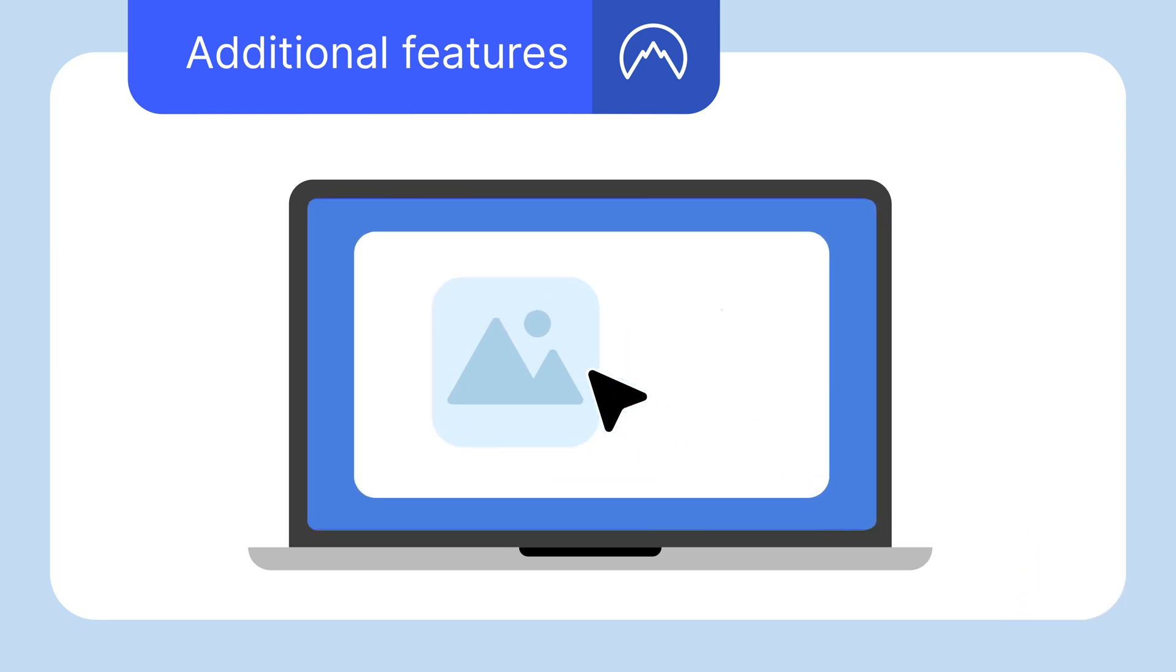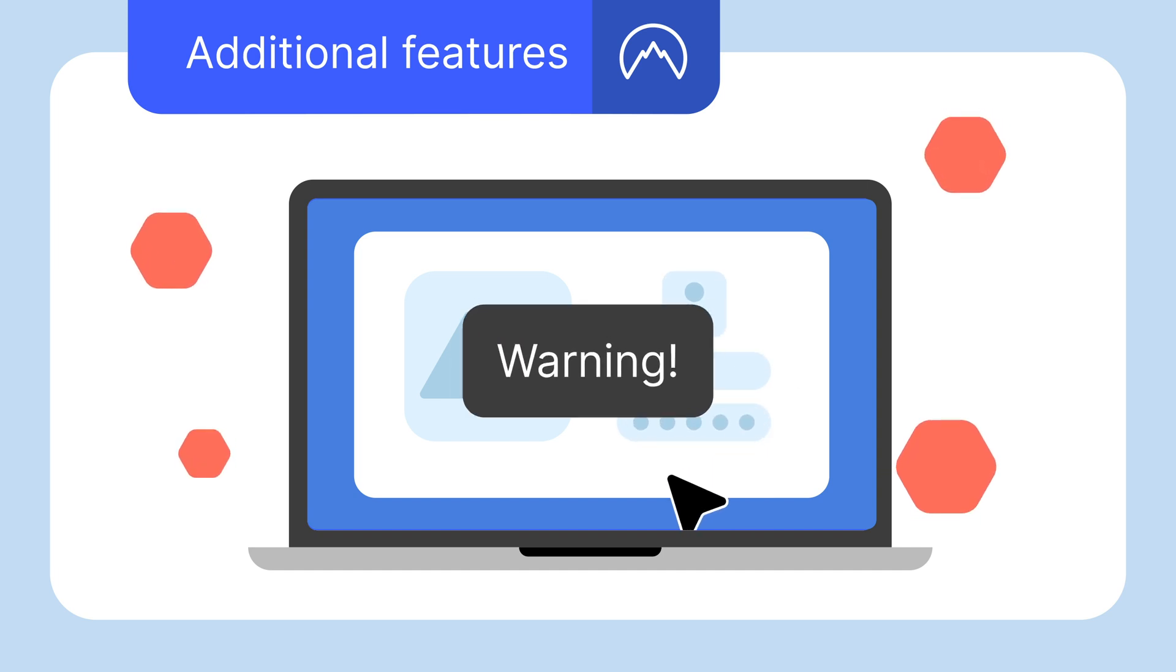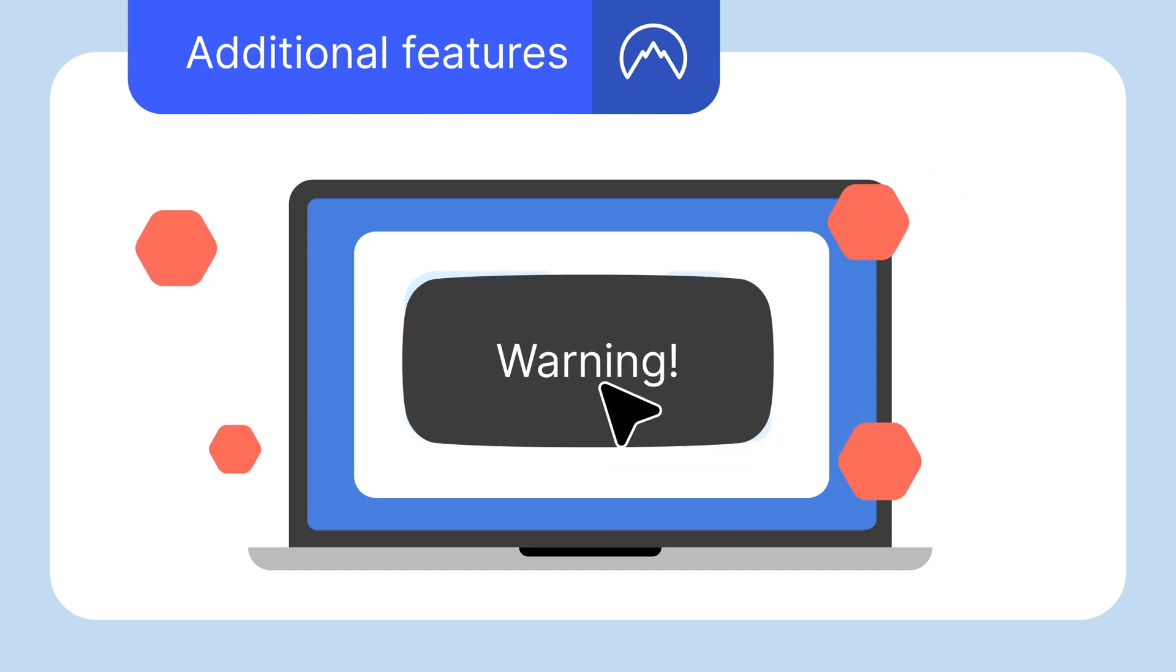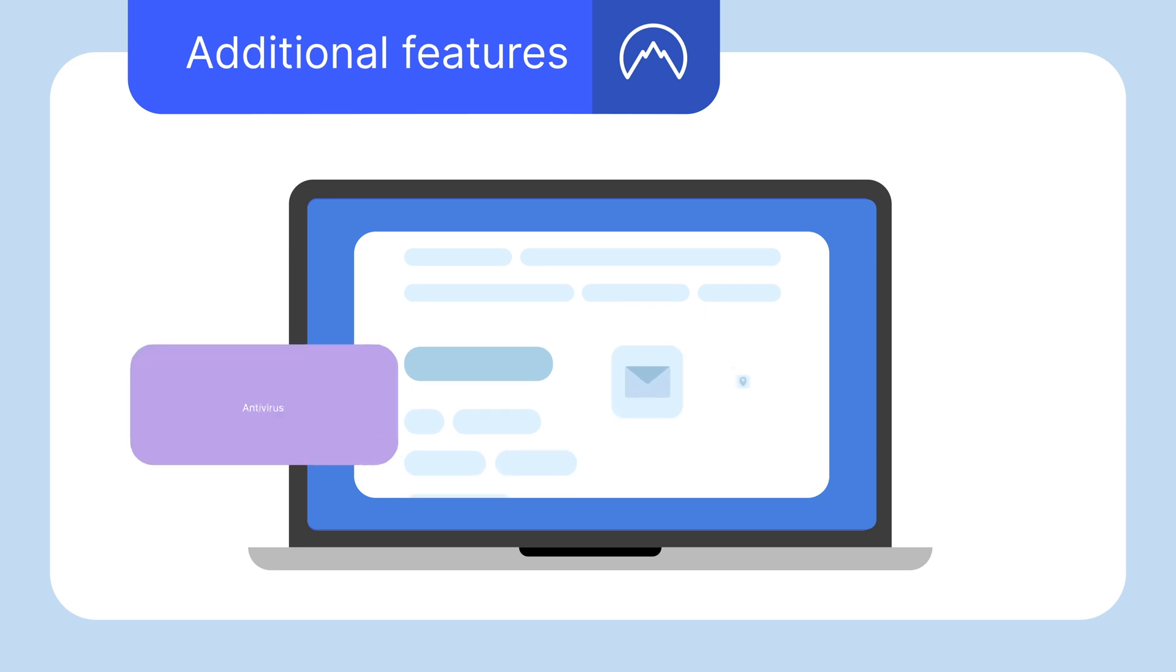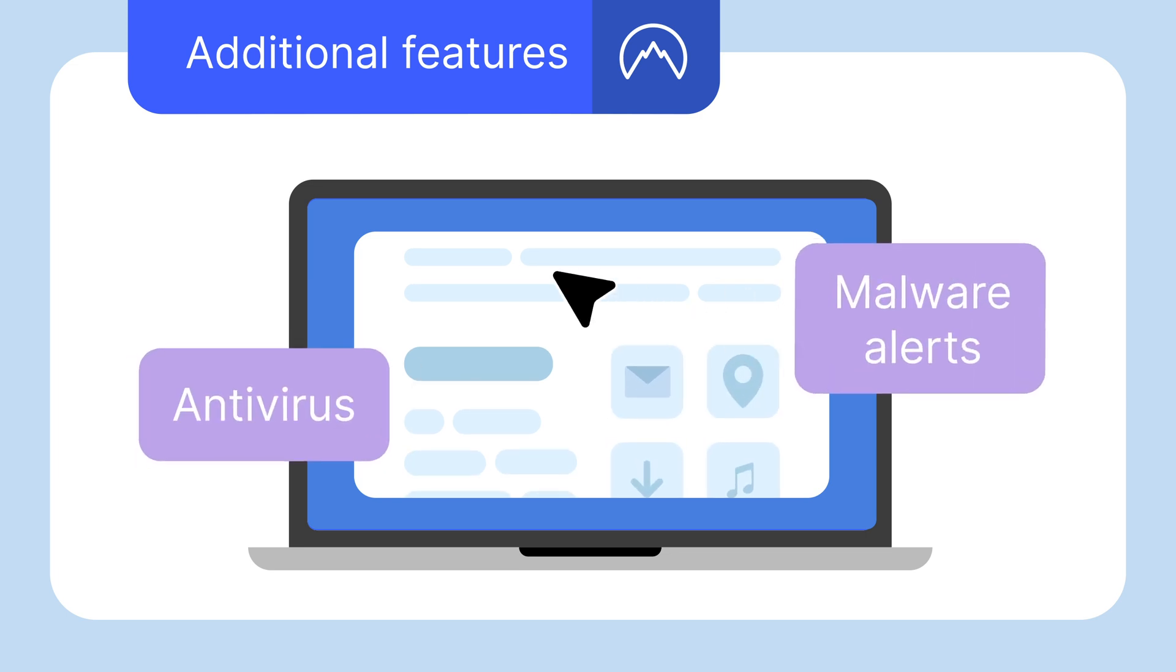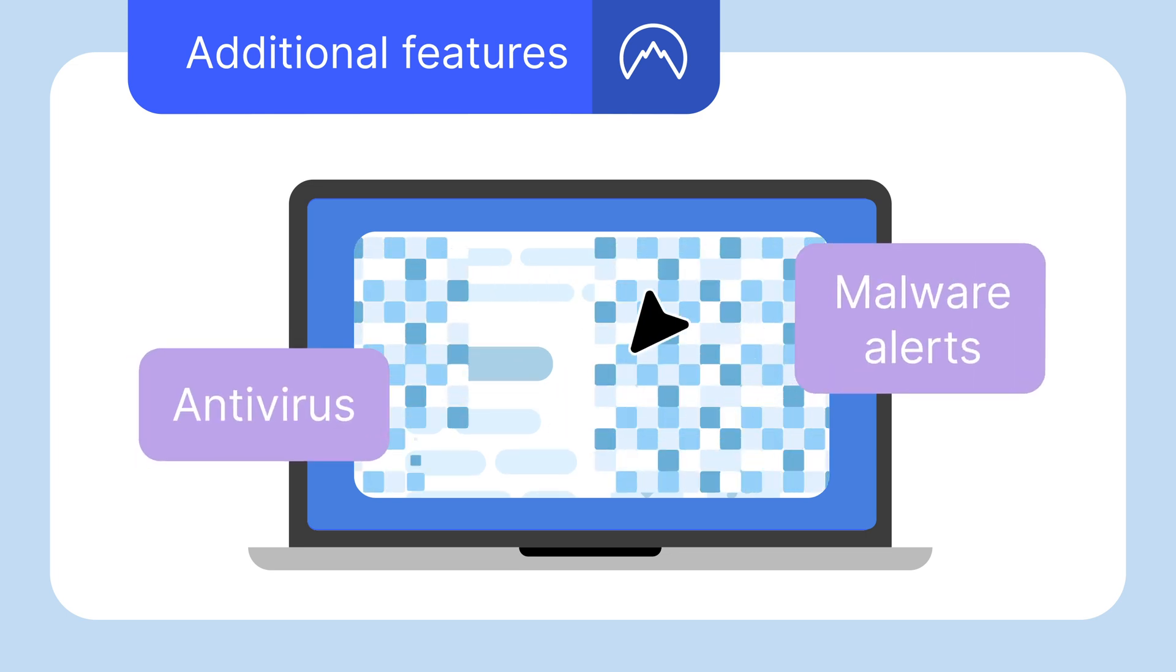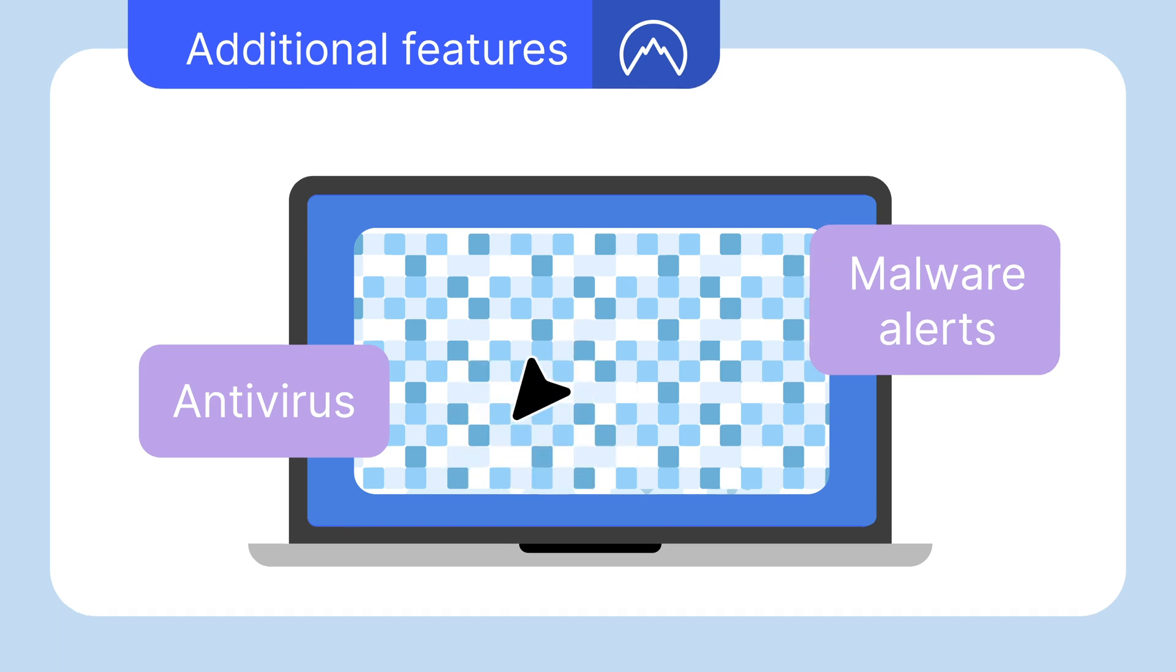Some features can notify you if your data was leaked, so you can take immediate action and safeguard your data from further exploits. Features like antiviruses and malware alerts are also worth having, because malware and malicious websites are always on the rise.